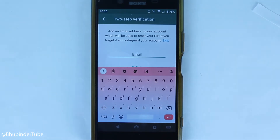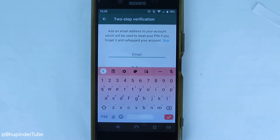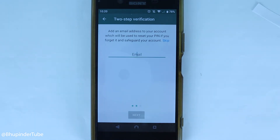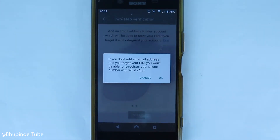On the next page it will ask you to enter an email ID, so that if you forget your PIN in the future — it could be after two years when you buy a new phone — you could reset your PIN using that email. This is optional; you don't have to enter an email. But keep in mind that without an email, if you forget your PIN you could lose your WhatsApp account forever, so make sure you remember the PIN.